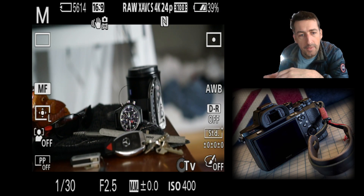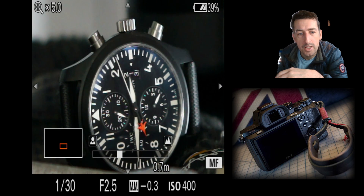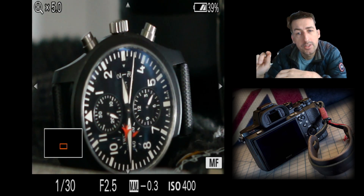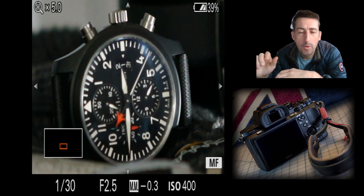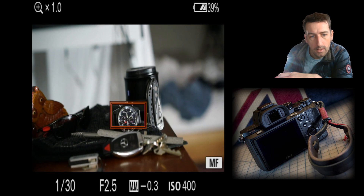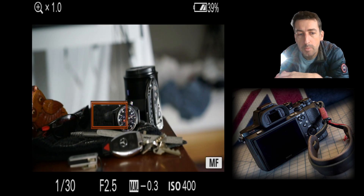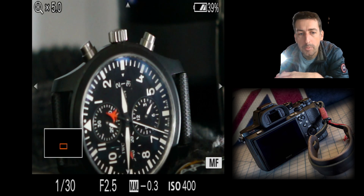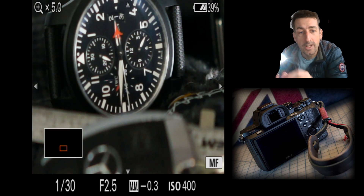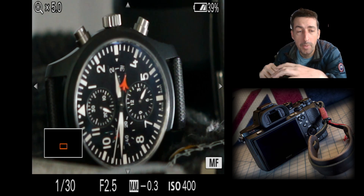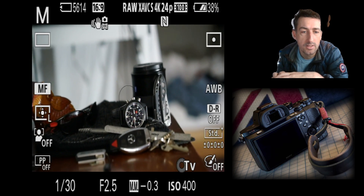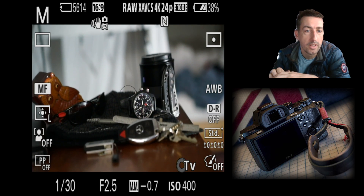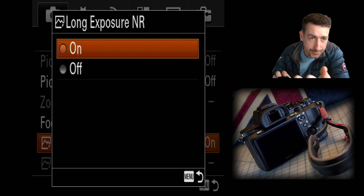With a supported lens, you just touch the focus ring and it zooms in. If the lens is not supported — like on a telescope — you press the delete button and it gives you a box you can move around. Use the wheel to zoom in or out, then press the middle button. This is one of the best features for recording small parts of a scene that 4K allows you to zoom into later.